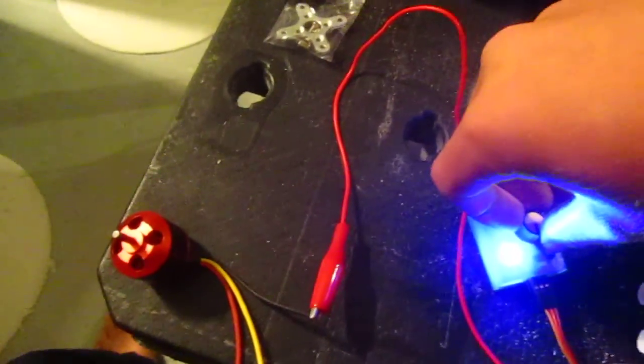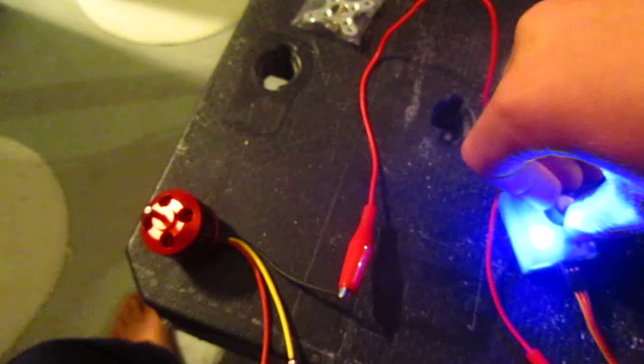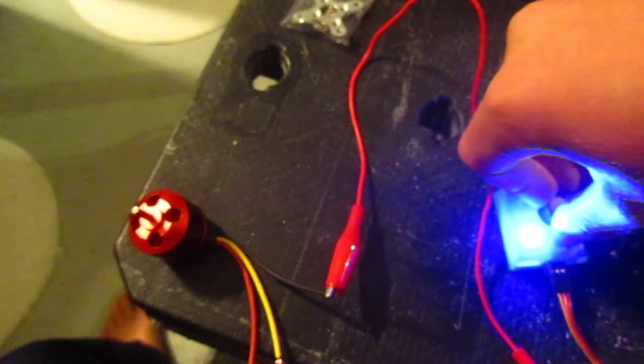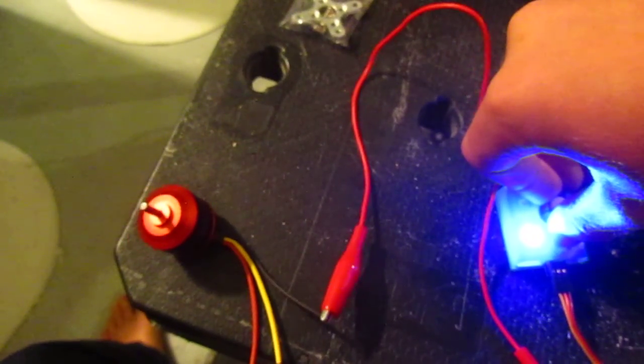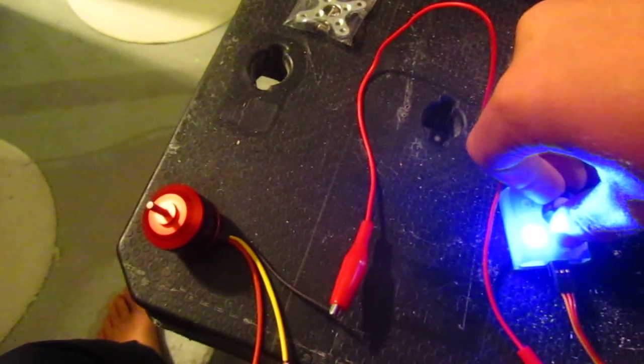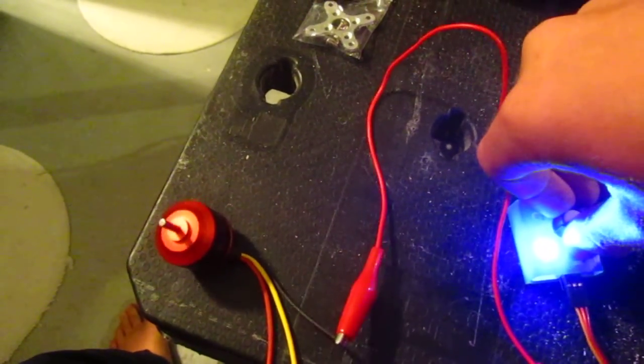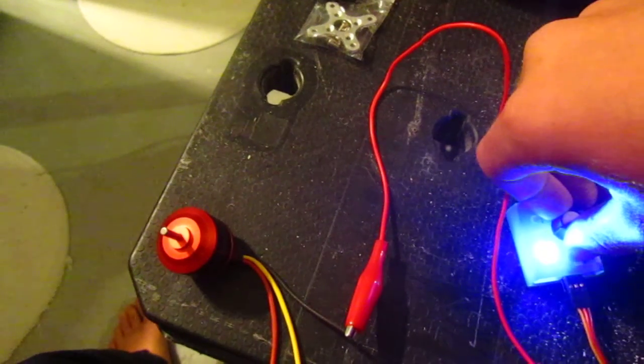So you can see when I turn up the potentiometer, it starts spinning.